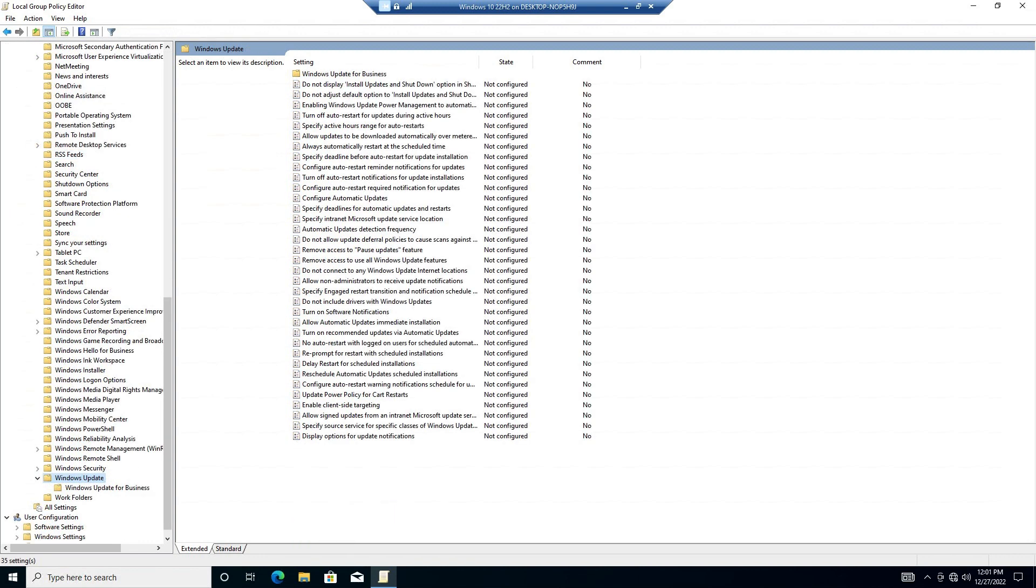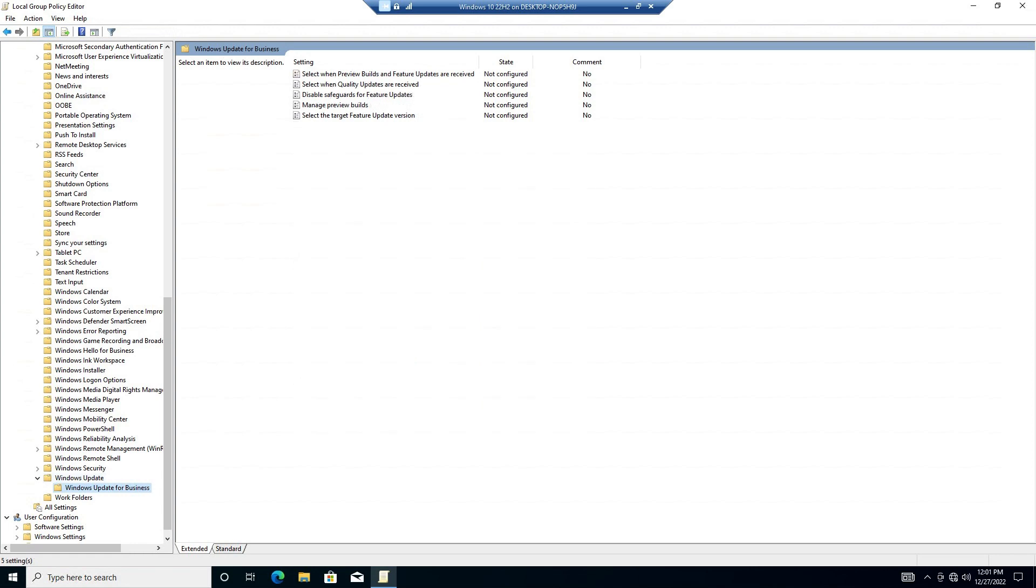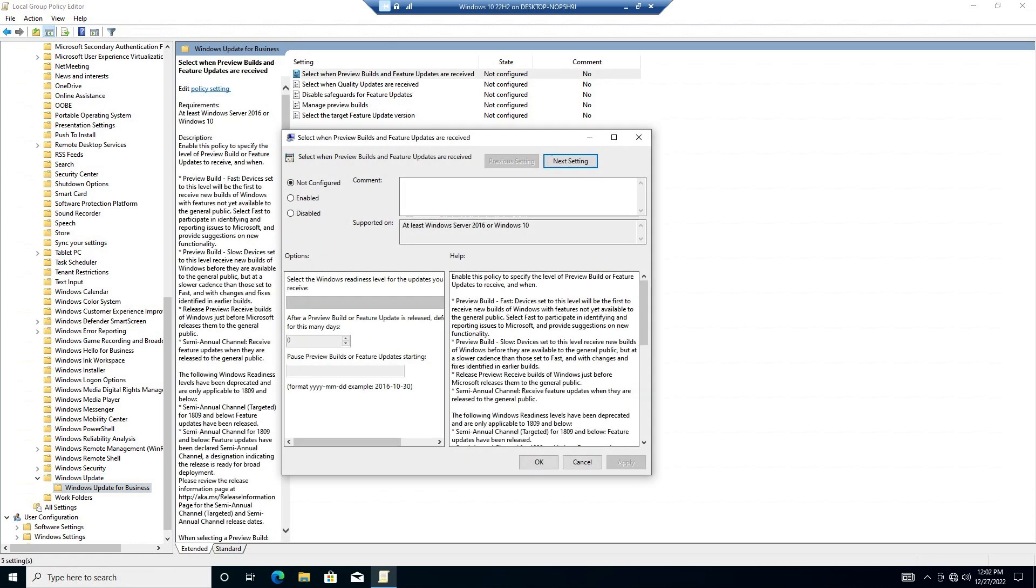Scroll down and open Windows Update. Now click on Windows Update for Business. On the right, double-click select when Preview Builds and Feature Updates are received.